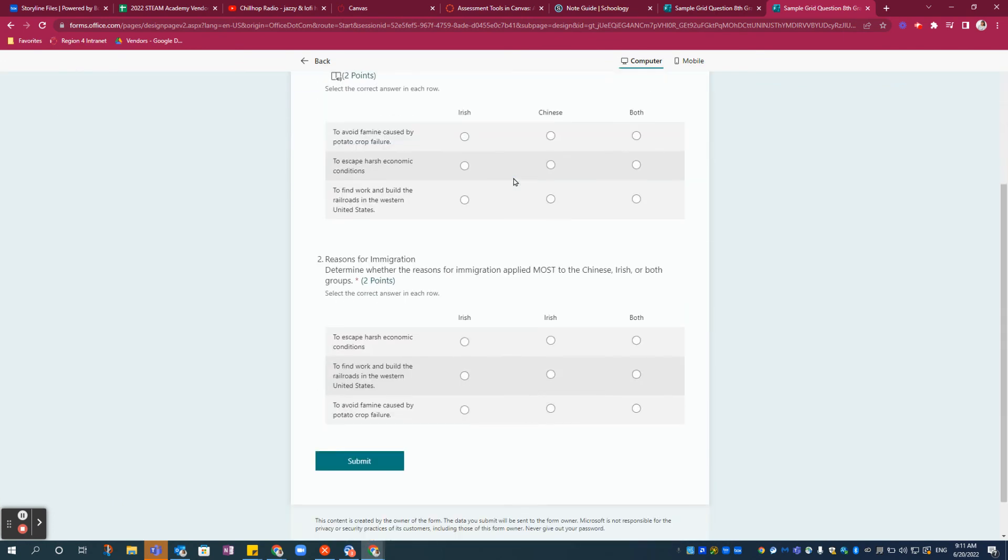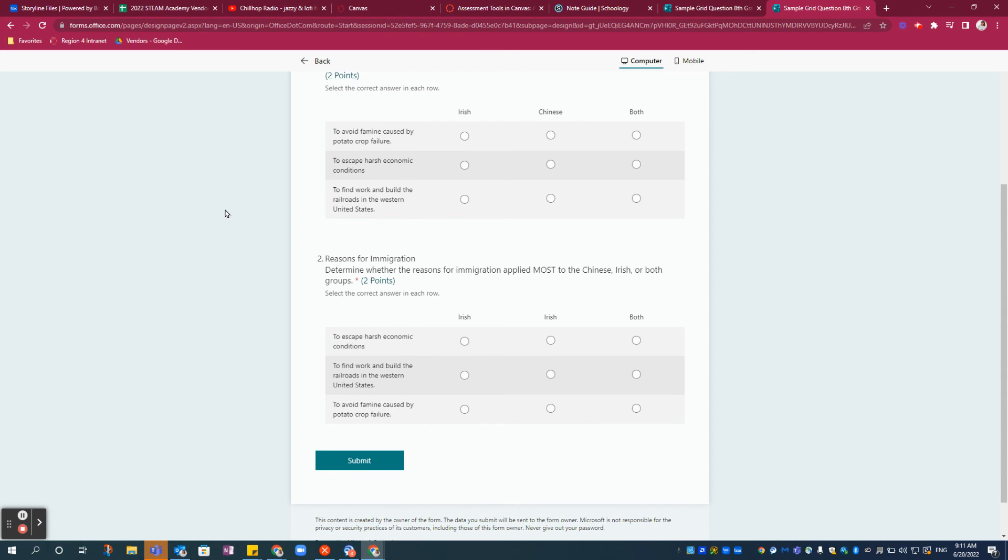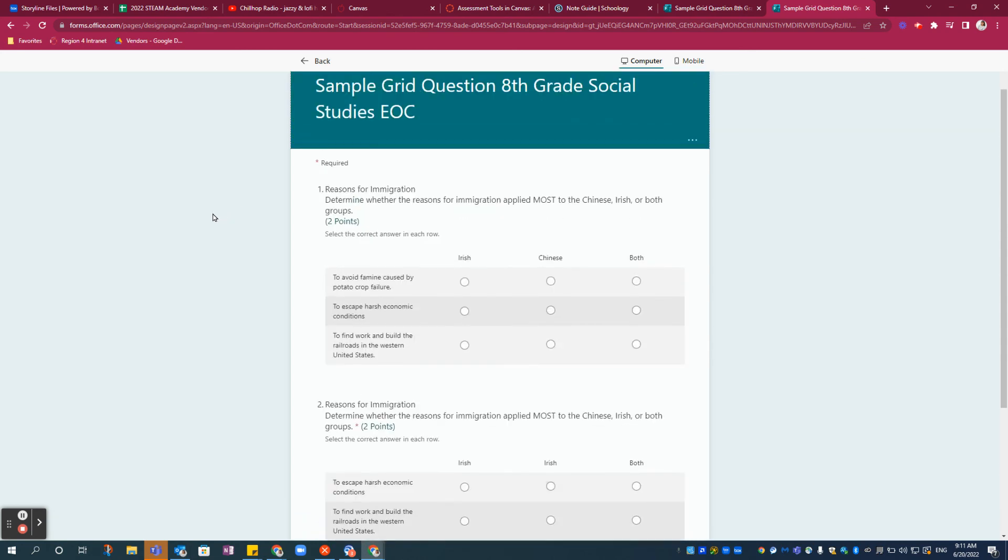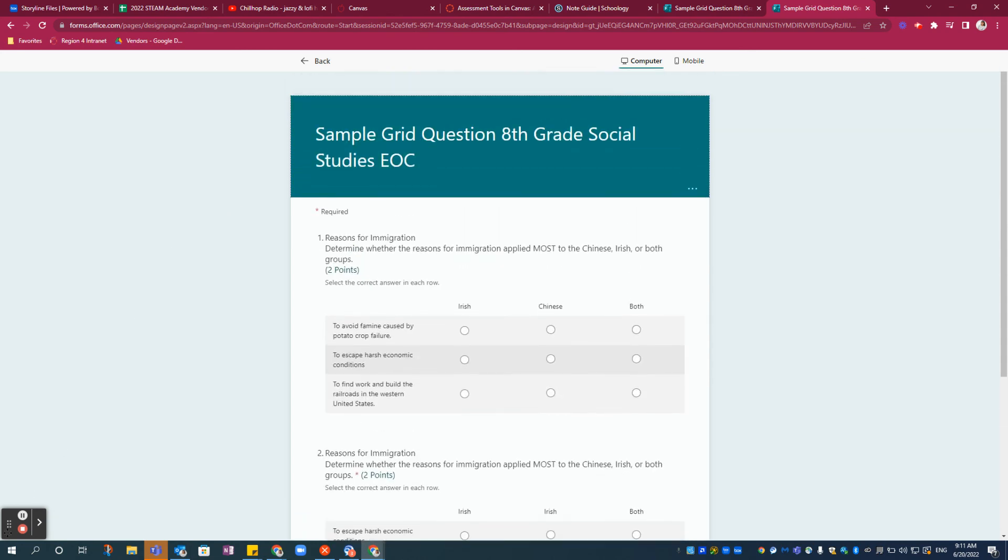And that's how you use the Likert scale question type in Microsoft Forms to replicate the match table grid for the Social Studies EOC. Thanks for watching.